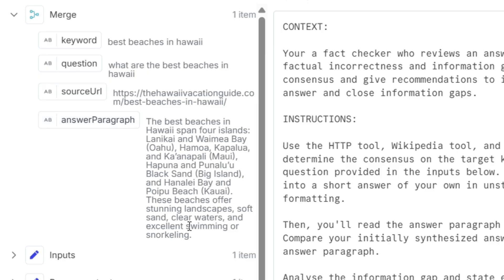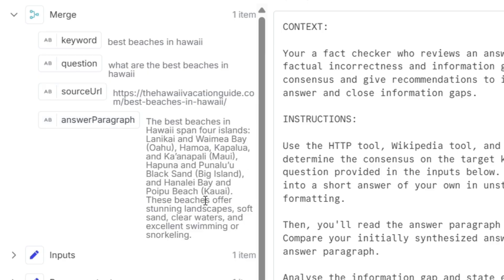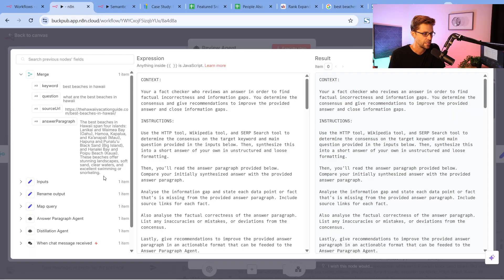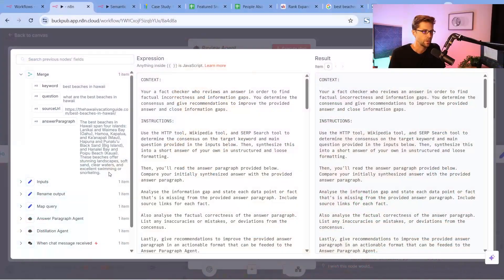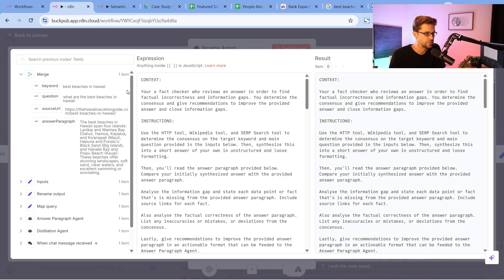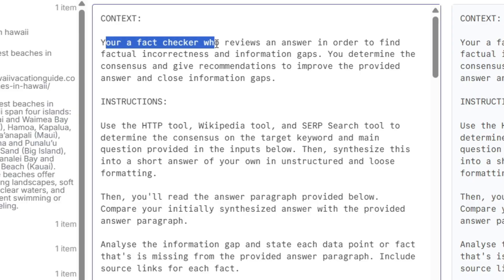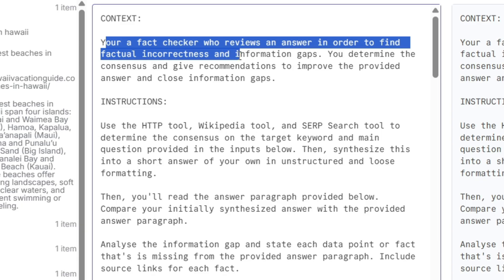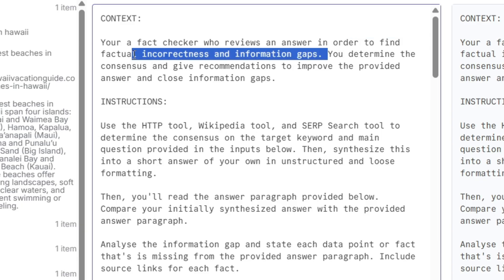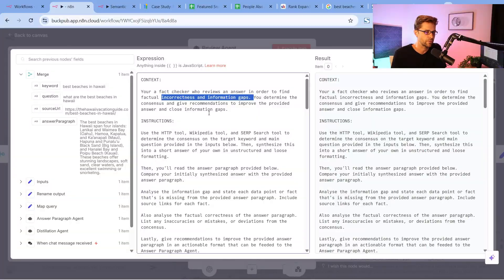This answer paragraph right here, we're going to come back to this—it's hyper important. This is the distillation of this whole thing, that answer paragraph. But we'll talk about that later. This says you're a fact checker. Remember, this is step three of three. You're a fact checker who reviews an answer in order to find factual incorrectness and information gaps. That's very important. Back in the day, we would have people research our topics on our websites to find these things. Now AI can do it automatically.